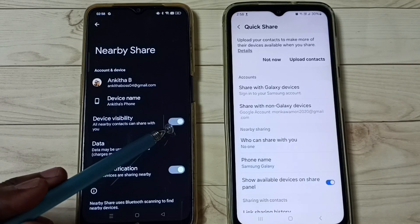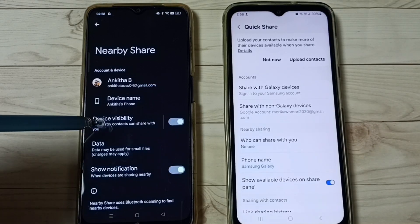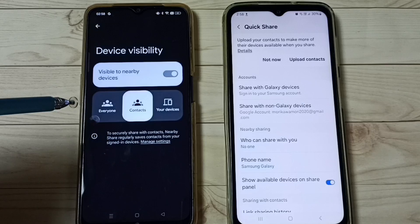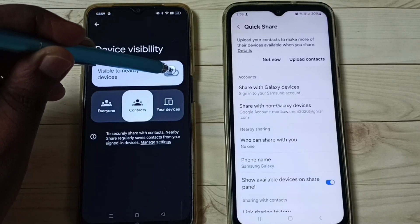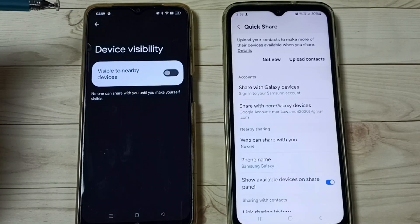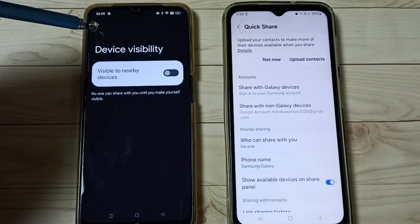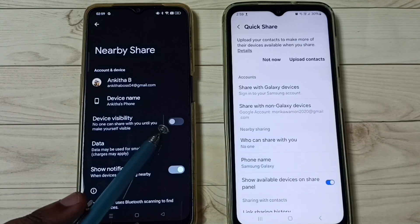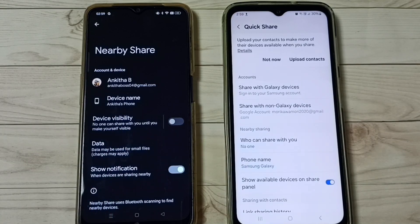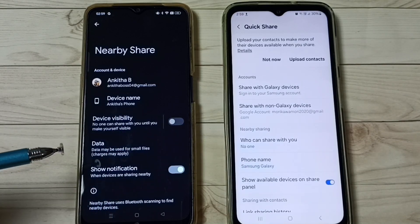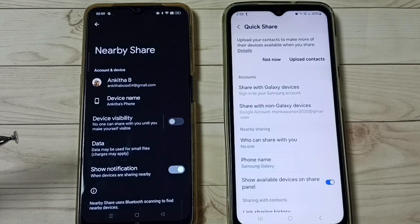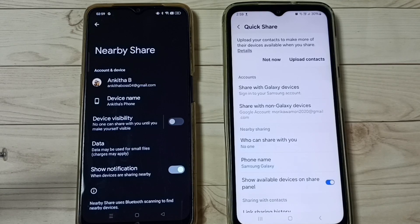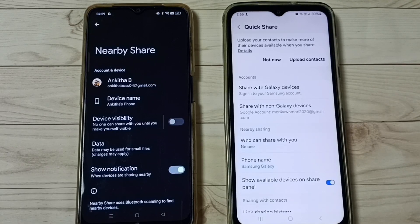We have to disable Device Visibility. Just tap here and disable Device Visibility — we can also disable it from here. So this way we can turn off Nearby Share.